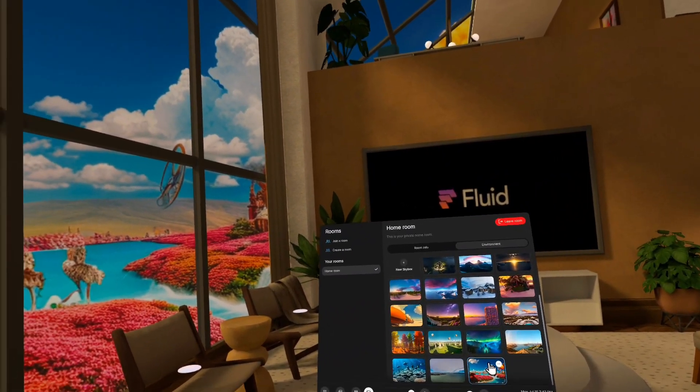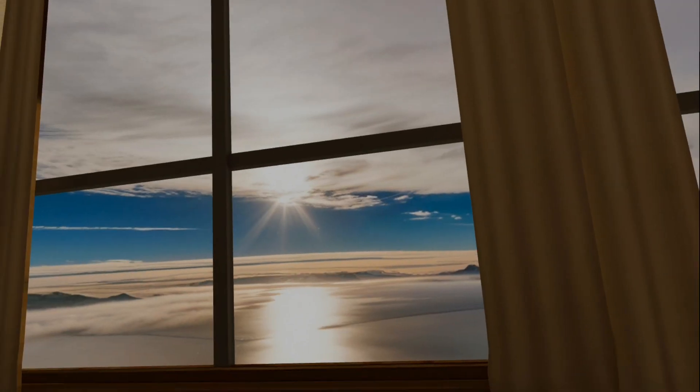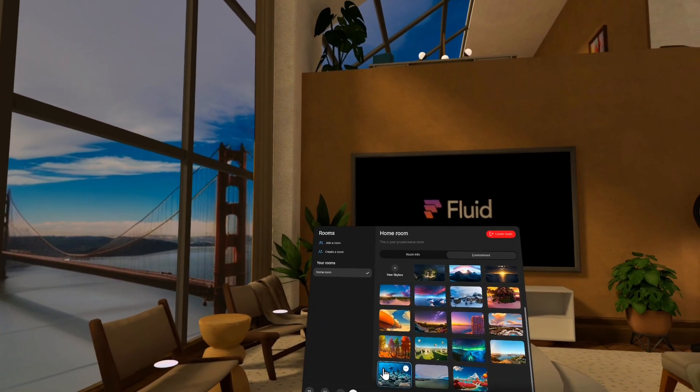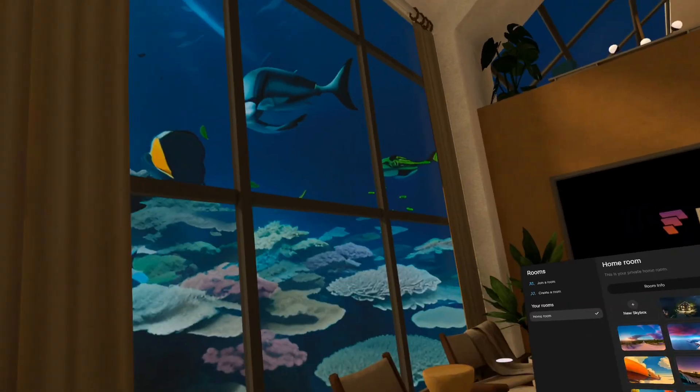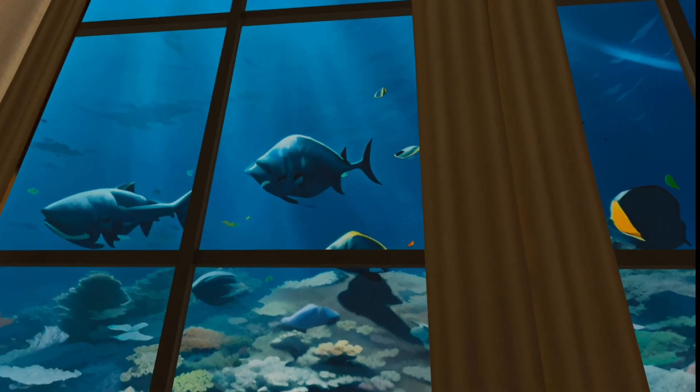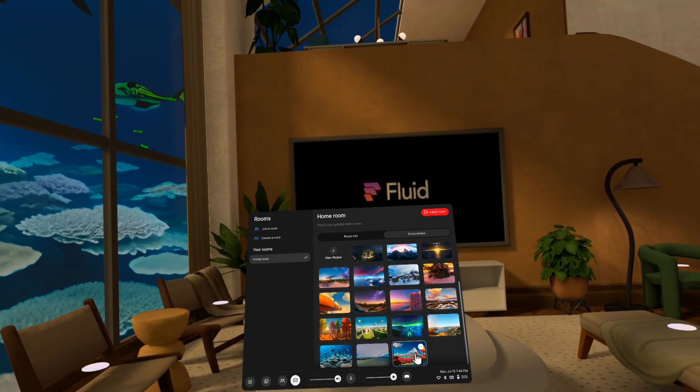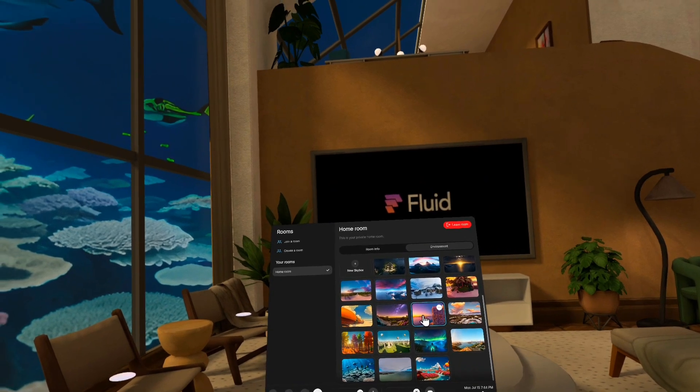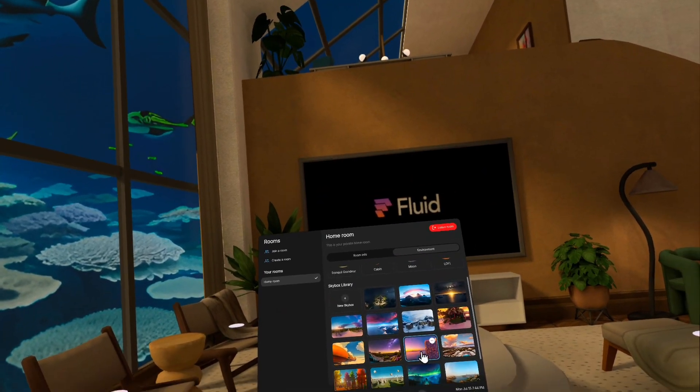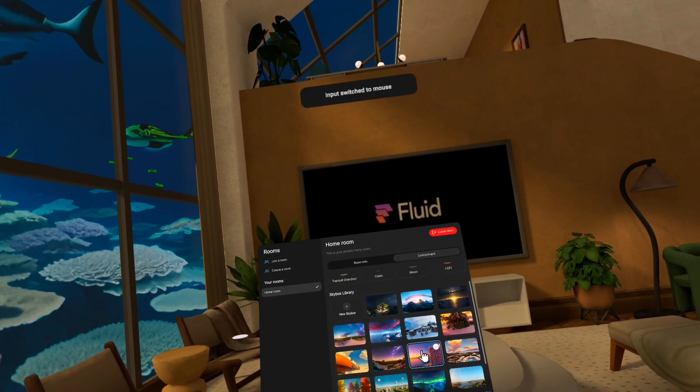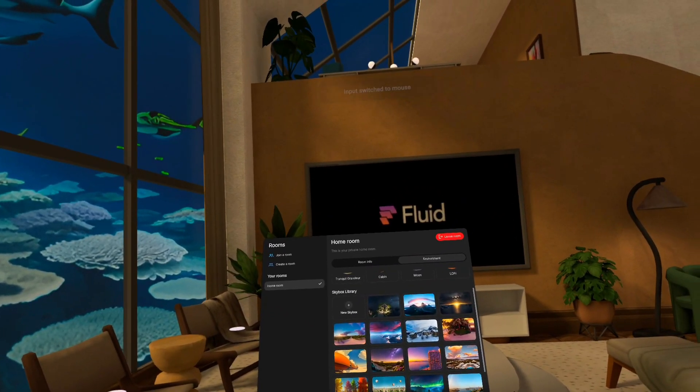And so I can return to it whenever I want, or I can go back to my San Francisco view or my under the sea view. And yeah, it's really fun, and this is my favorite feature of Fluid right now that we've added in the last few updates.